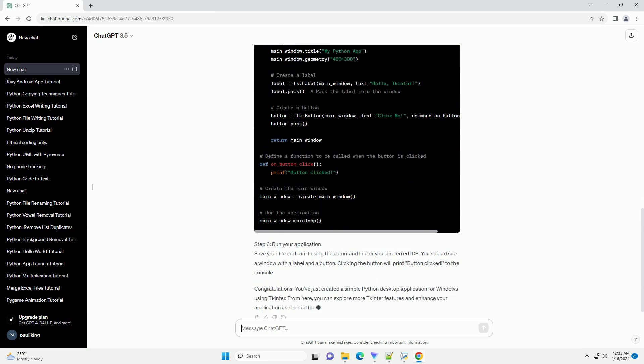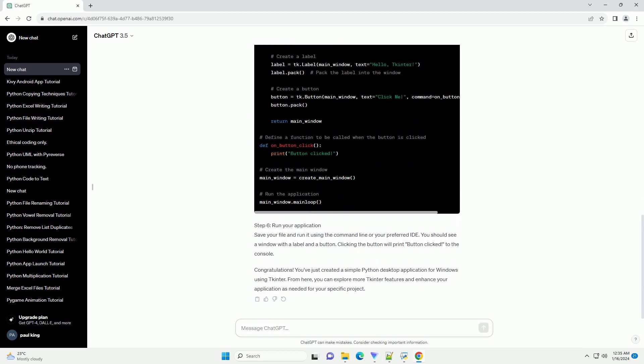Step 2: Create a new Python file. Open your favorite code editor and create a new Python file, example my_app.py. Step 3: Import TKinter. Add the following code to import the TKinter module.